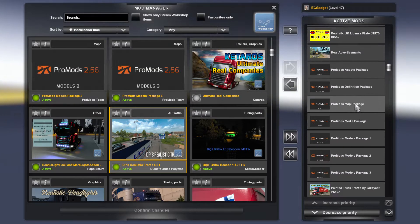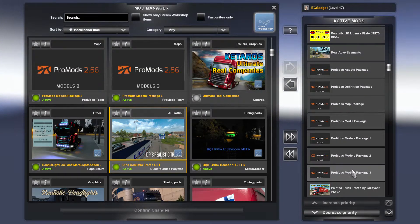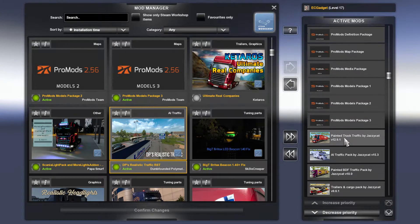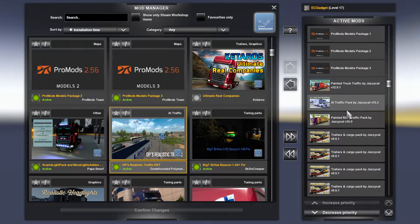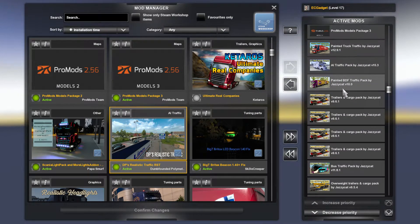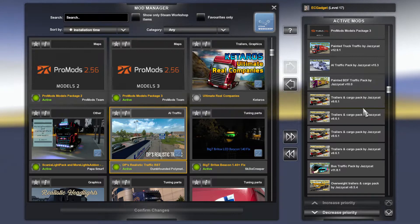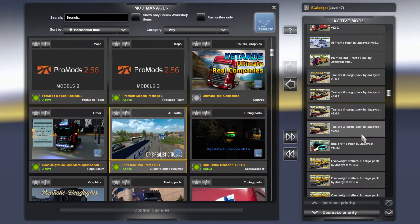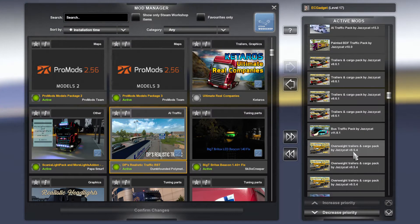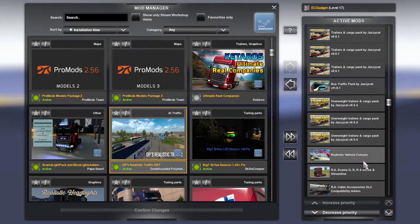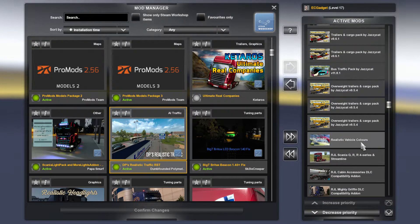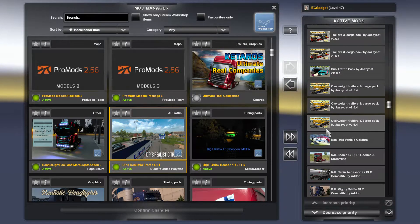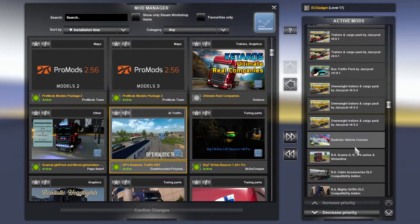Then all the Pro Mods stuff in order, alphabetical order. Then all the Jazzy Cat stuff, so the painted traffic, the AI traffic, BDF traffic pack, trailers and cargo, bus traffic, overweight trailers and cargo, Realistic Vehicle Colors. Then after the Jazzy Cat stuff, we have Realistic Vehicle Colors, which does work with the Jazzy Cat mods.